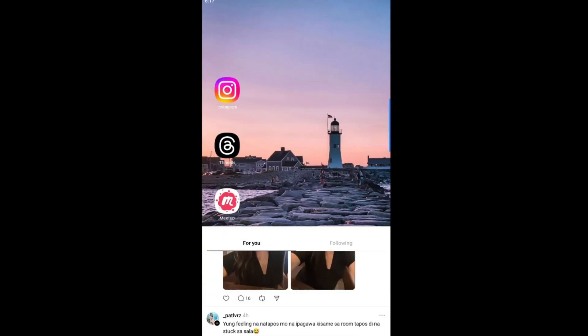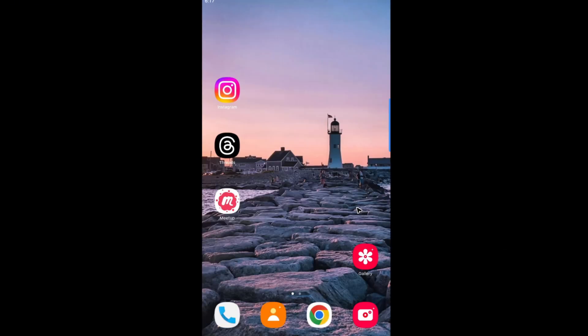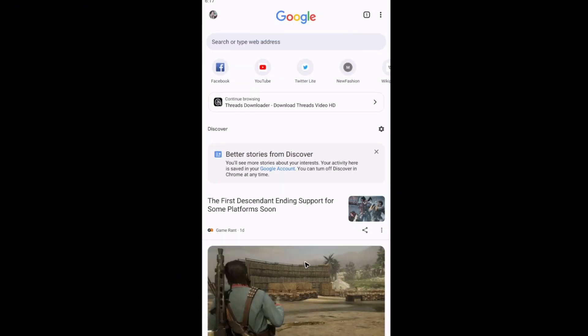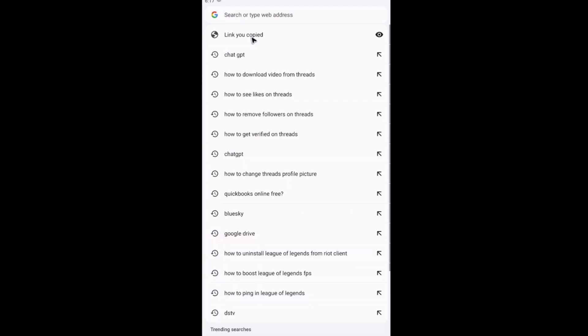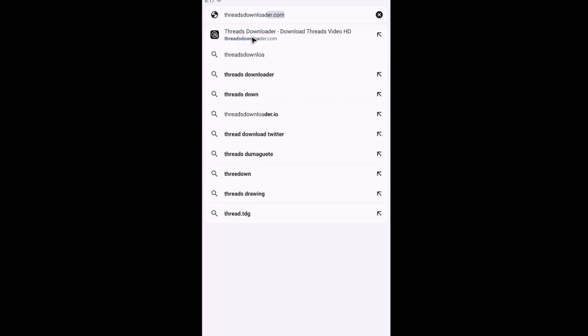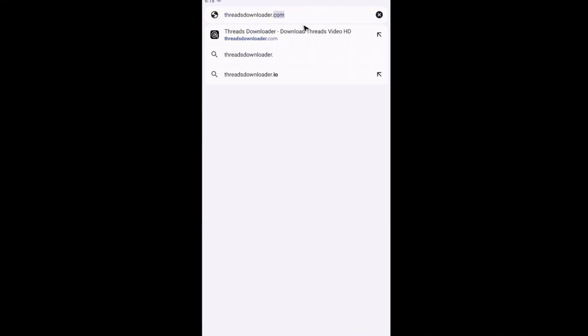To download it, go to your home screen and open up your favorite browser. In here, just type in the search bar 'threads downloader'. Threads downloader. Once done, type in dot com, then hit enter.